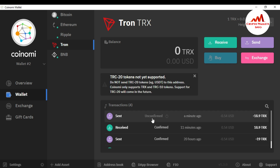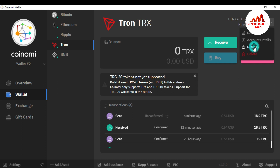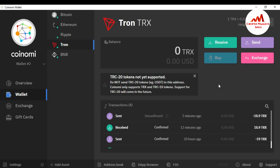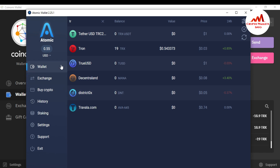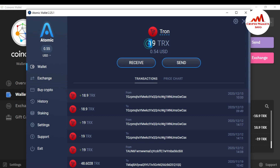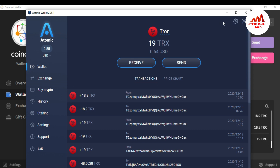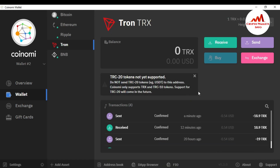You can see the transaction is still unconfirmed but shows 18.9 TRX sent a minute ago. I refresh the wallet — it takes some time for confirmation, but my balance has already been deducted from my Coinomi wallet. I check my Atomic wallet — yes, you can see I have successfully received the TRX in my Tron wallet of Atomic wallet. This is my transaction history from Coinomi.